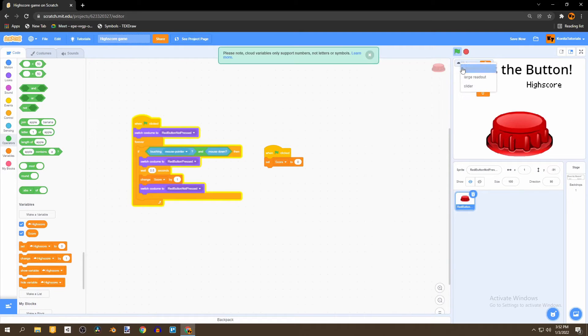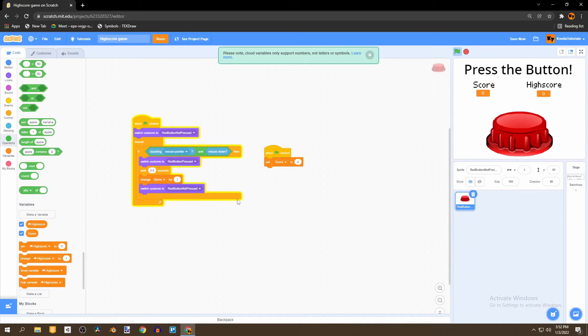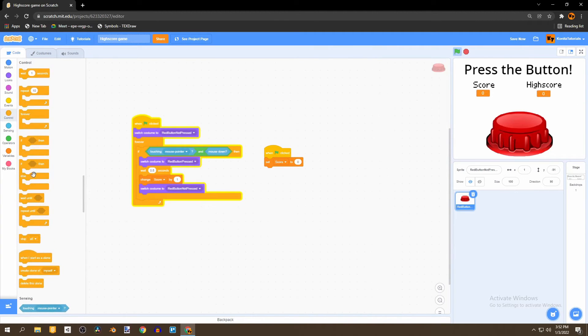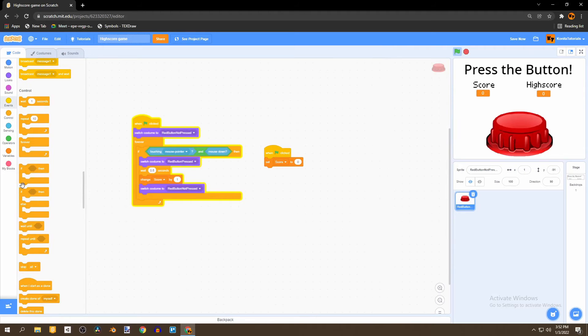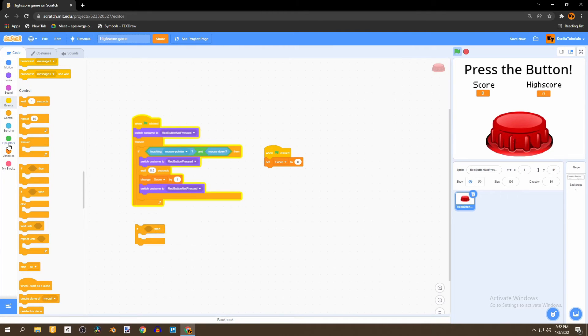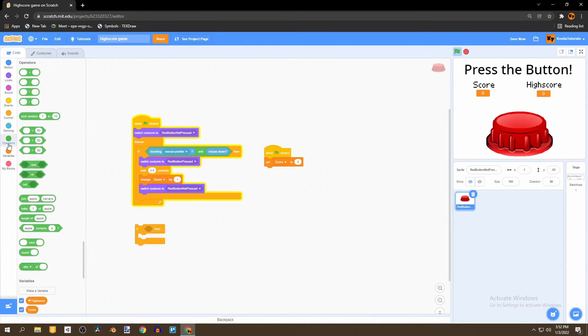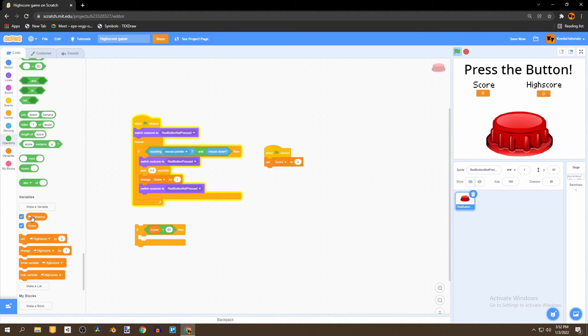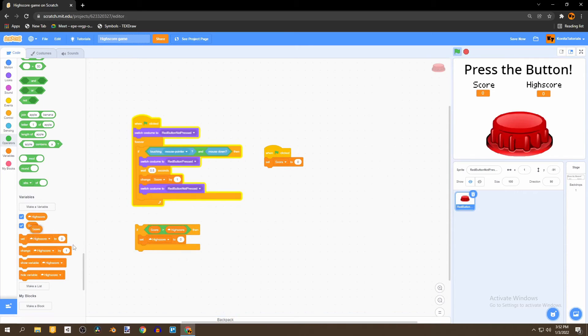And then we're going to make a large readout and put it under this high score. And in order to make the high score work, the high score should always change if the score is greater than the high score. And to do that we'll say if, and go to the operators and bring the greater than operator and check if score is greater than high score. Then we're going to set the high score to score.